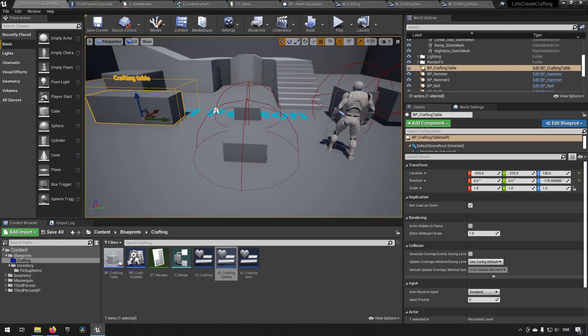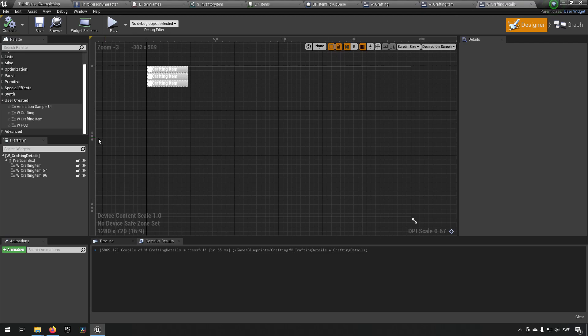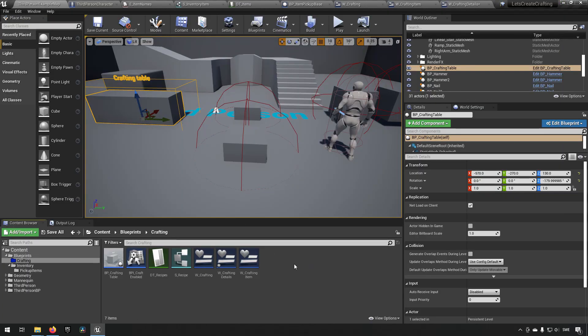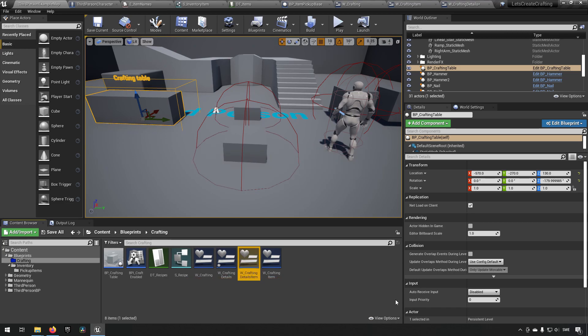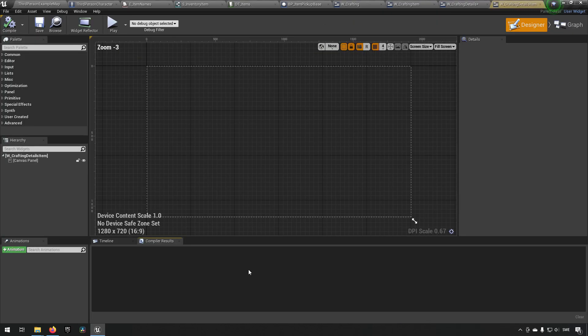Then we go back and actually - that's not accurate. We don't want to have the crafting items there because that's not actually what we will be seeing. So we'll remove these for now. We want to have the crafting details item widget, so let's create that. So W underscore crafting details item - these will be the different components. Maybe 'components' or 'crafting components' would have been a better name but we'll stick with this for now.